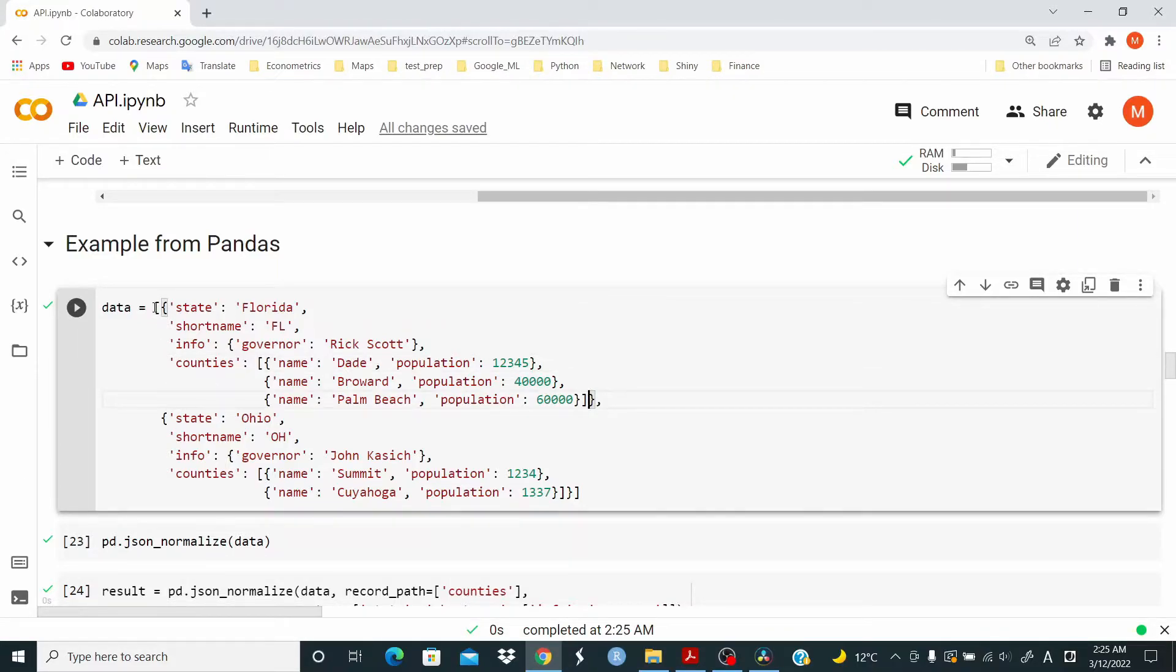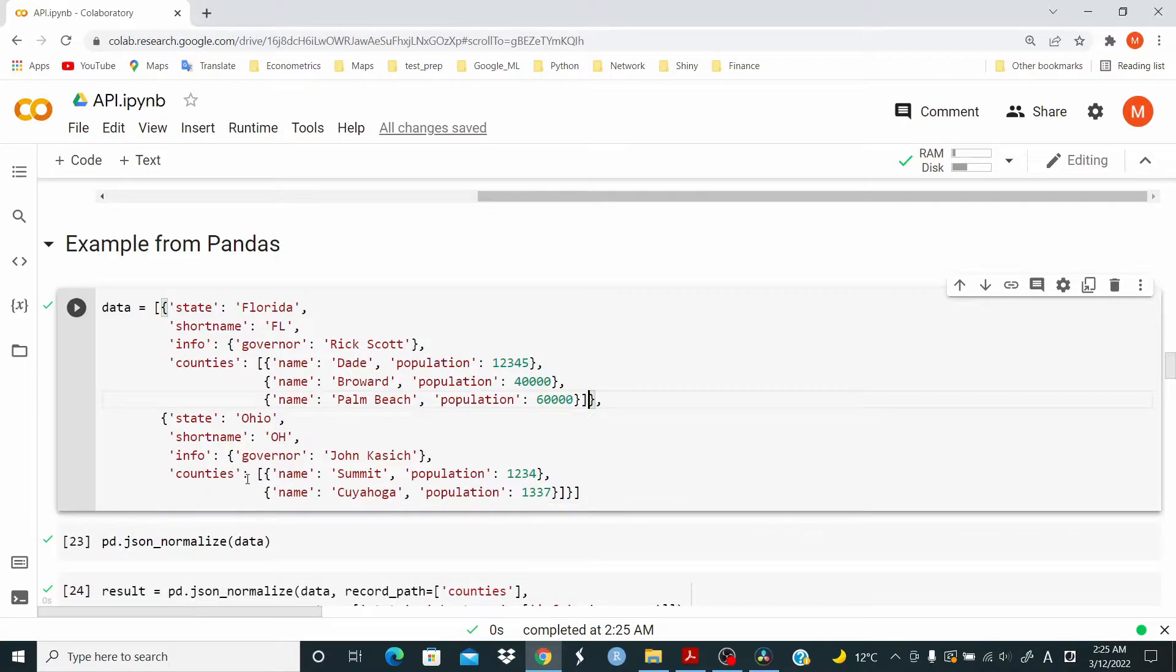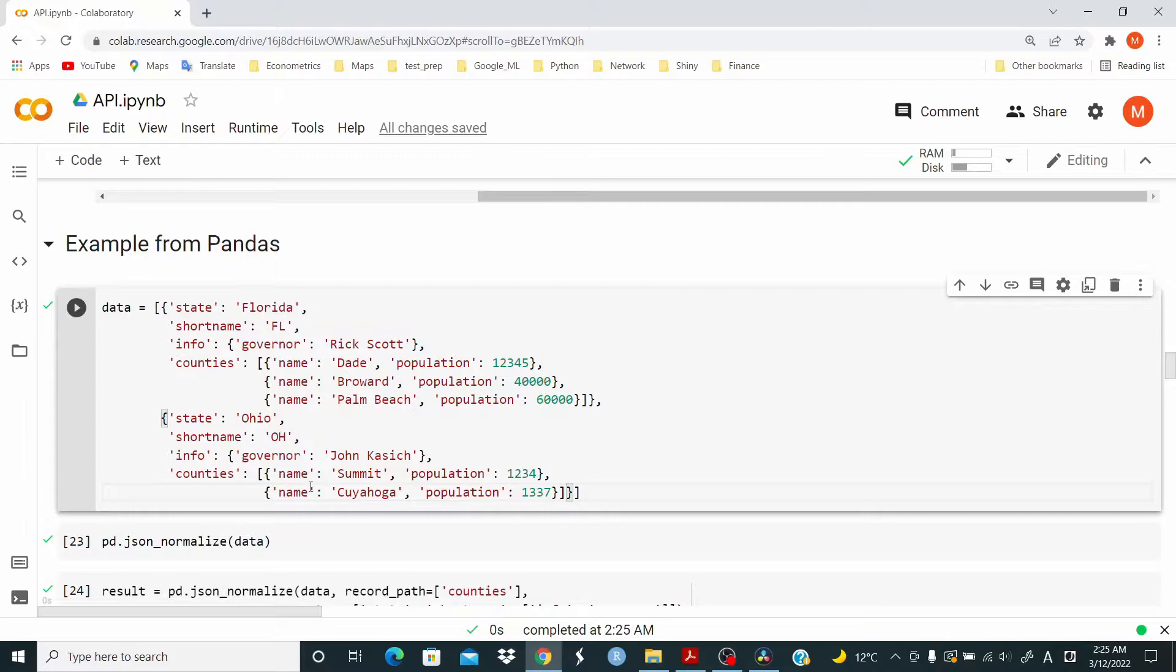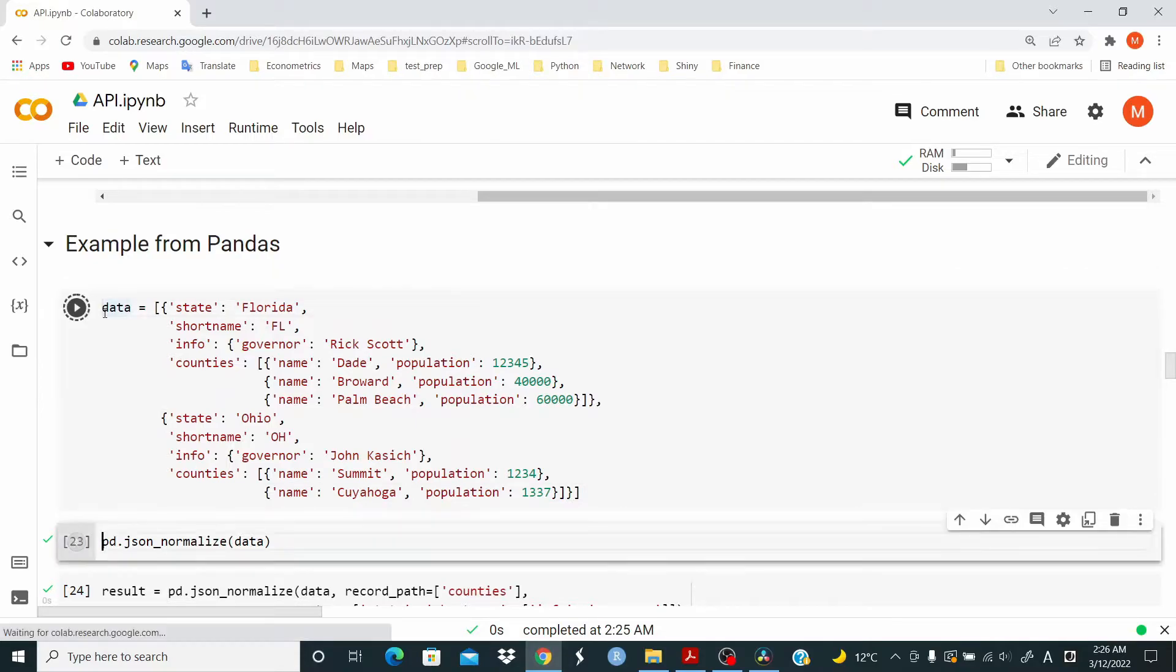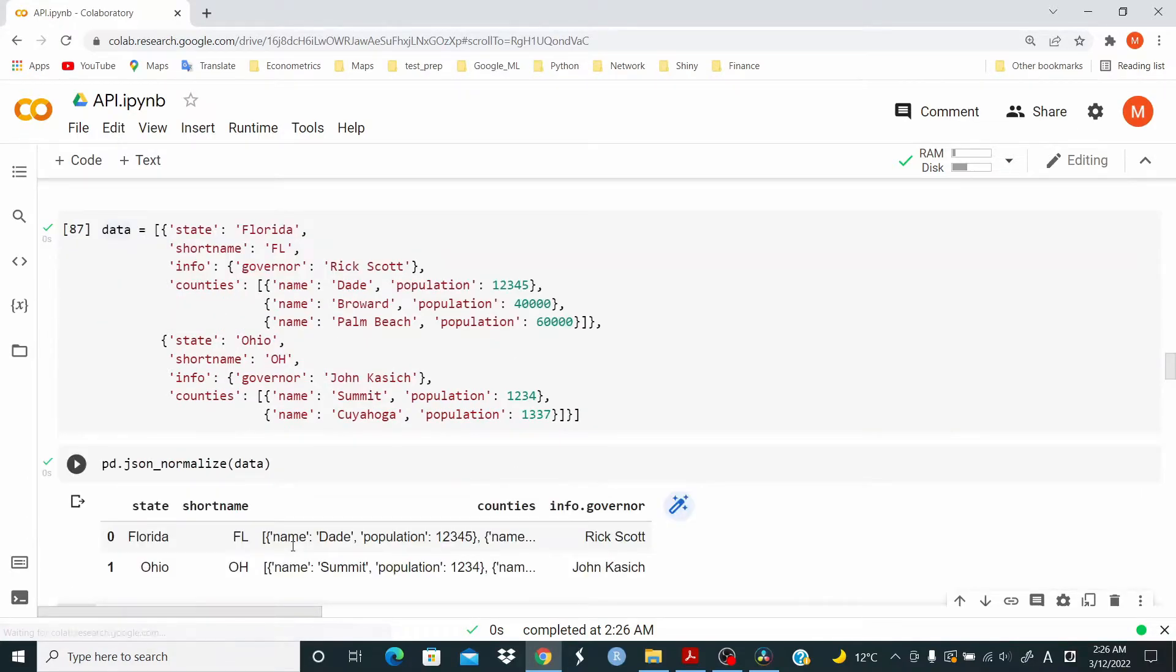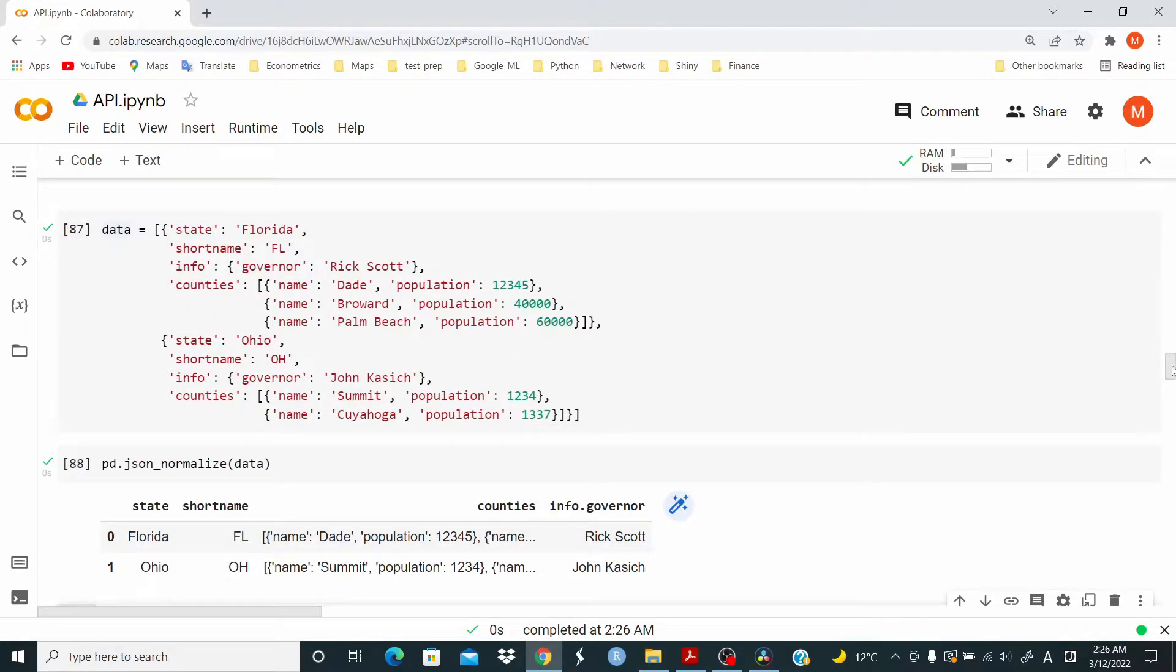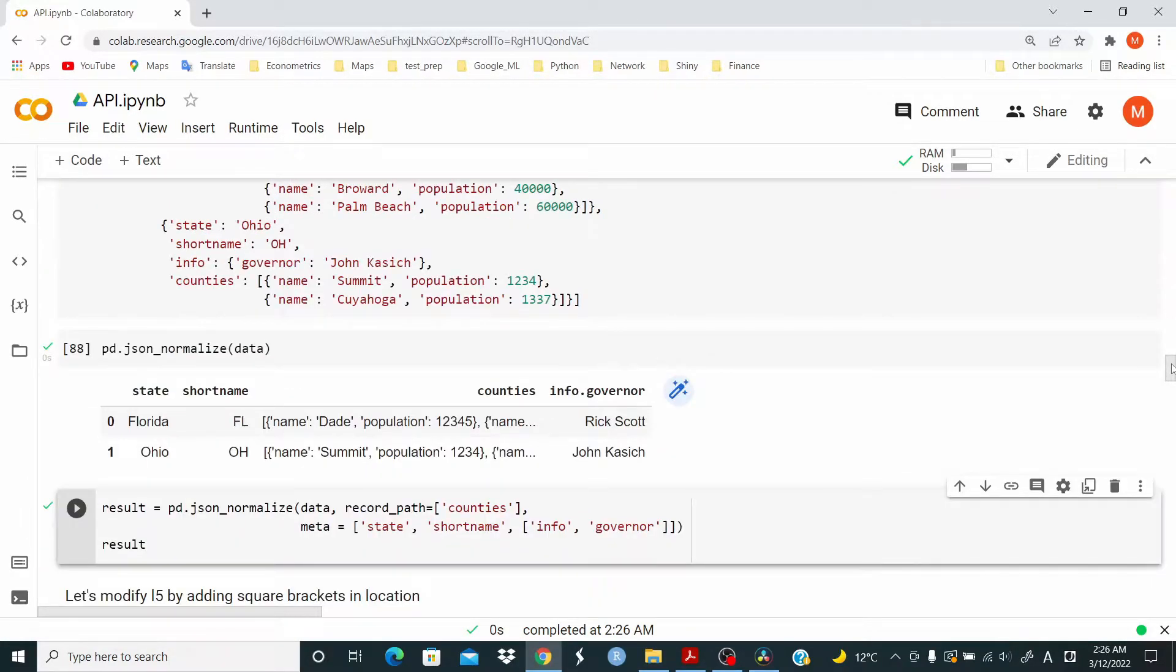And then we have the counties and note here that we have another square bracket. So we have a square bracket here that closes here. And then we have another one here for counties. Okay. So in counties, we have the name with the population. Now, if we allow pandas to figure out, we have the data in this format.